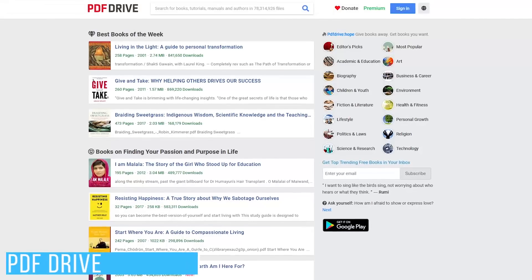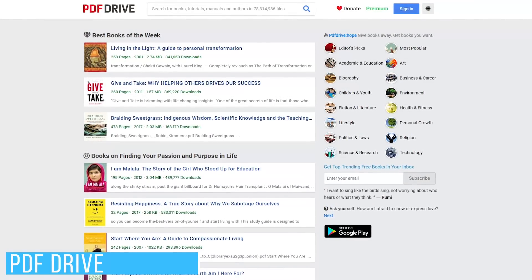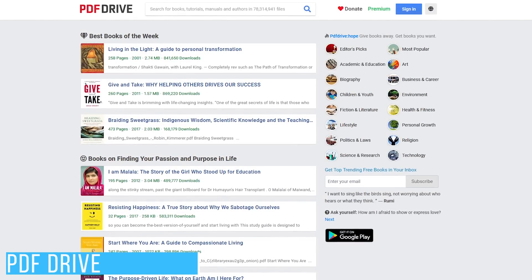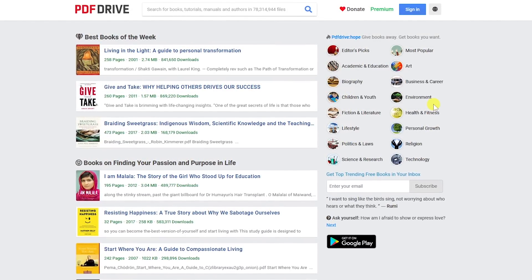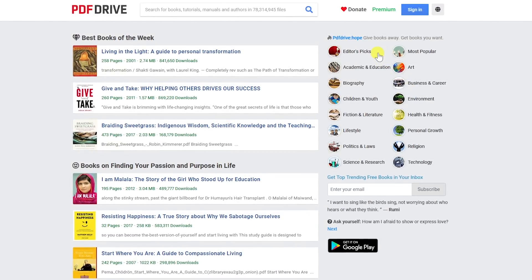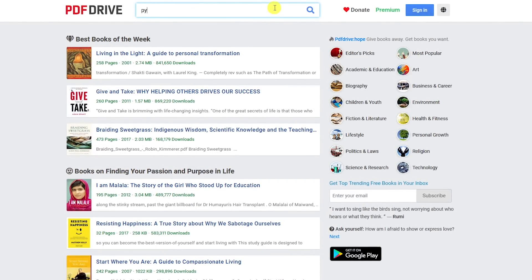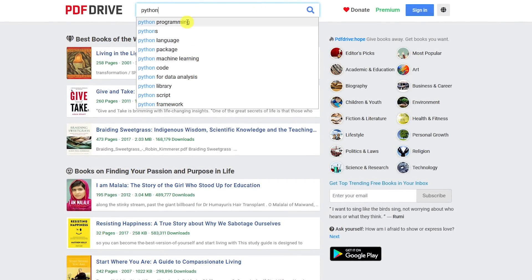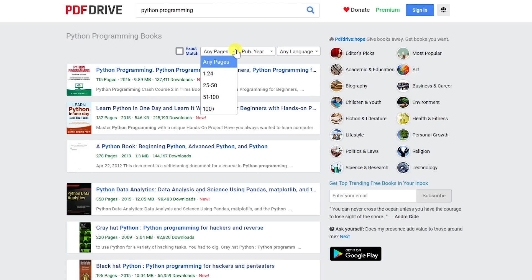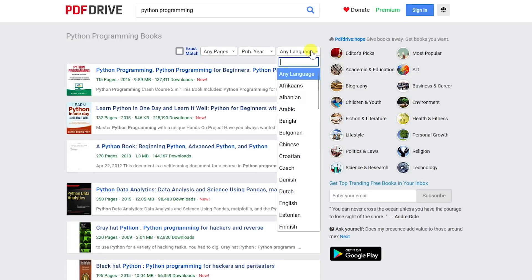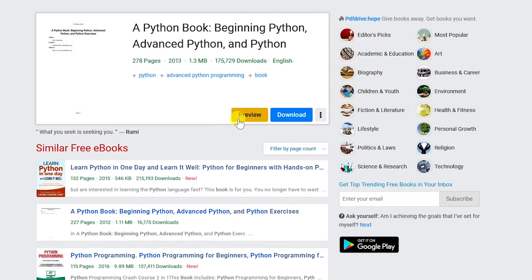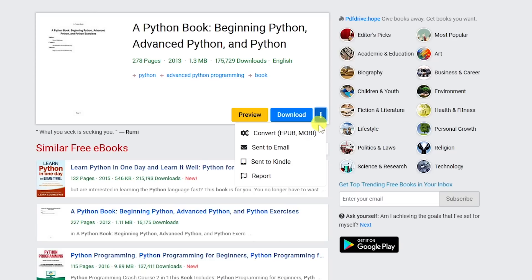PDF Drive has the largest collection of free e-books online, now with more than 78 million titles in their collection. You can see the various categories on the right — I suggest checking out the editor's picks. To find a book on a specific topic, book name, or author, type in the search bar, select it if it shows up. You have filters to narrow down by number of pages, year published, and language. After selecting a book, you can preview it before downloading, download it to your computer, or convert to EPUB or MOBI format, send it to your email, or send it directly to a Kindle device.